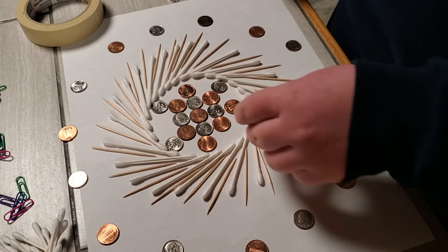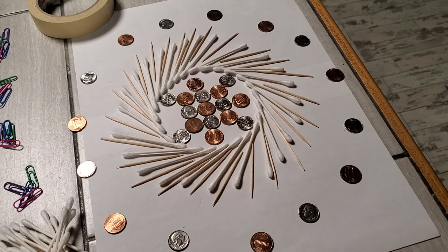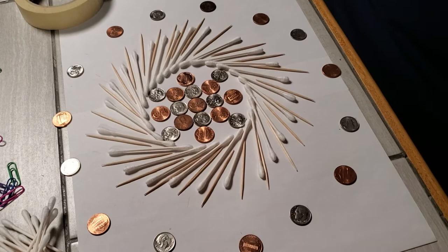I need one more penny which I'm going to grab really quick. And then once I have that there I have now made a little piece of land art just using things that I found in my house.